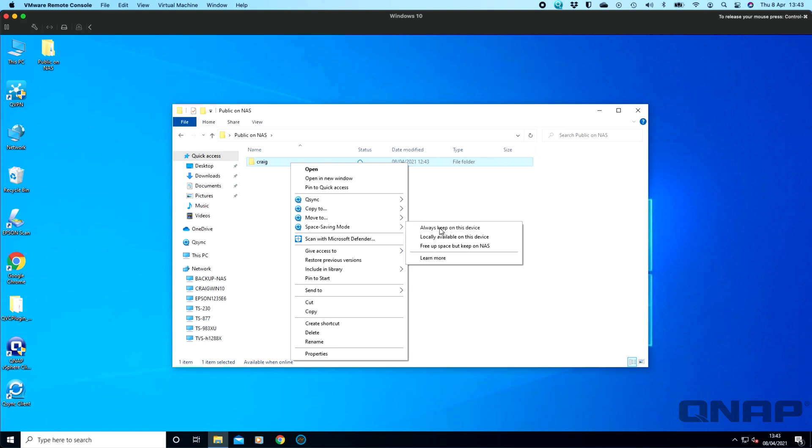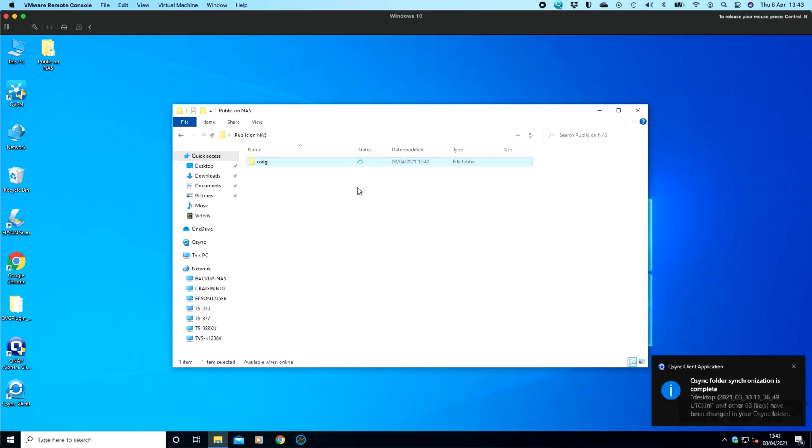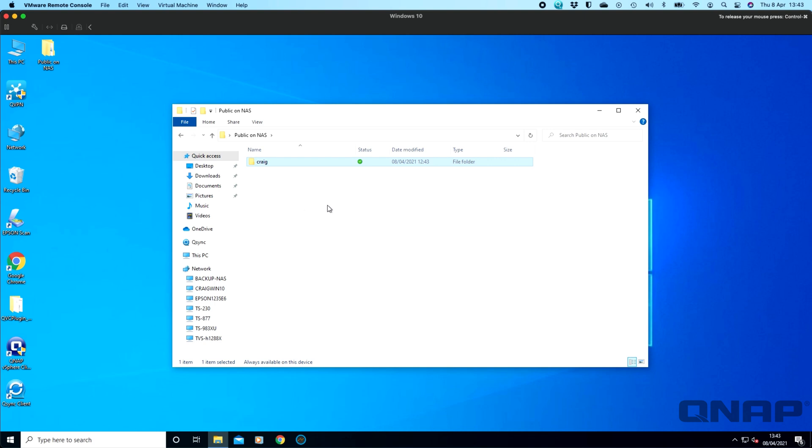So if I change this option here to always keep on this device, it's going to sync all the data that's up on that NAS in that folder down to my local storage so that I do have a copy of it. So there we can see that we've now got a synchronization completed. If I just refresh that, we can see that we've now got a tick box there saying that this folder is now synced completely locally. So everything in that folder will be available to me if I'm offline as well. It doesn't have to be connected to the internet for me to access that.